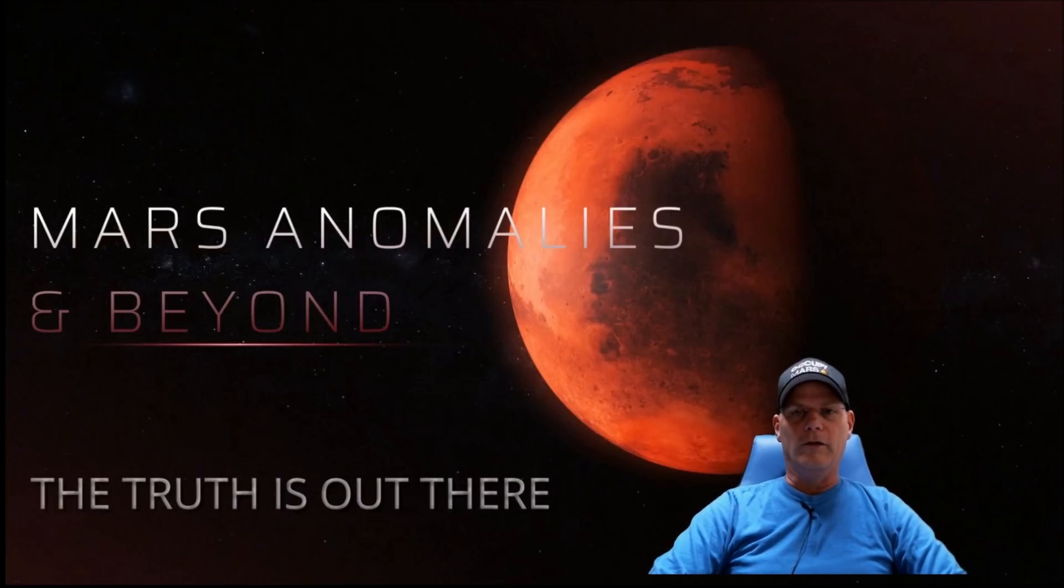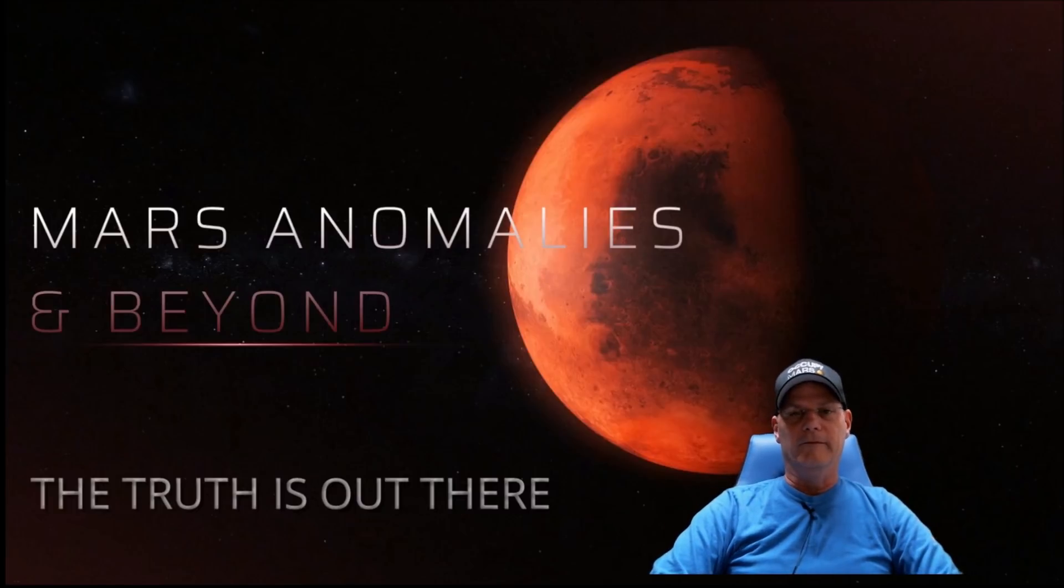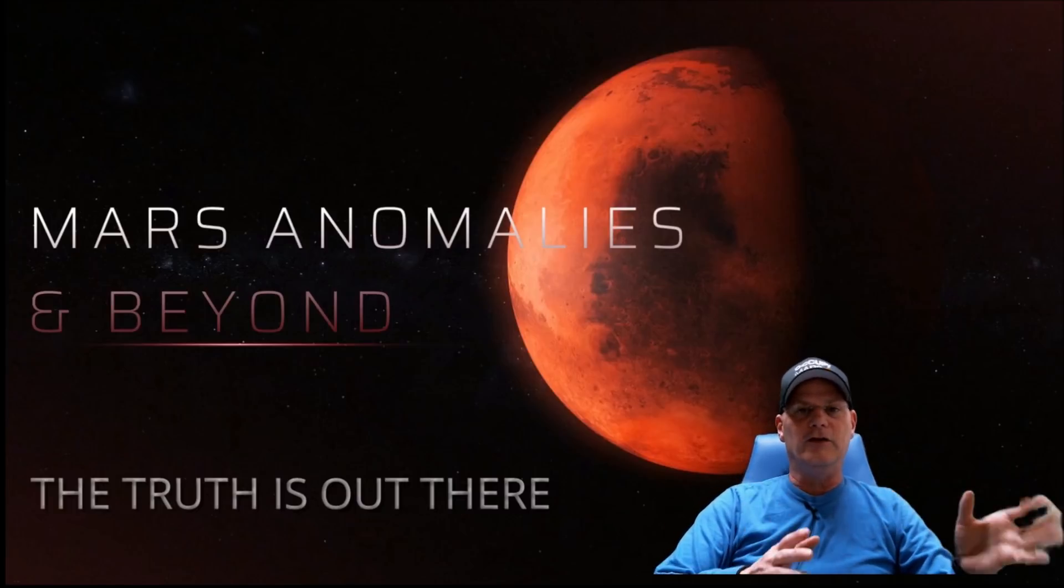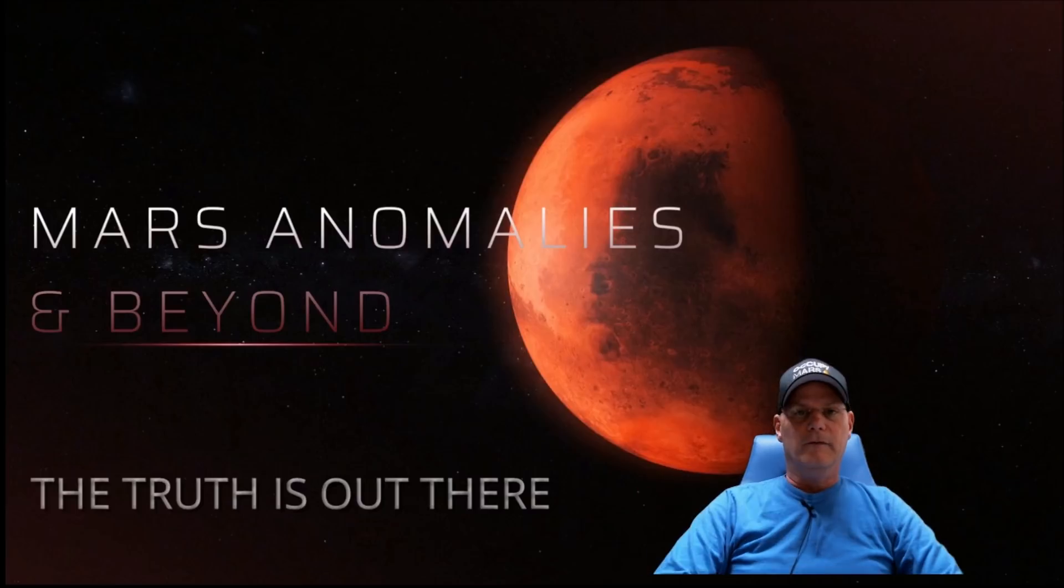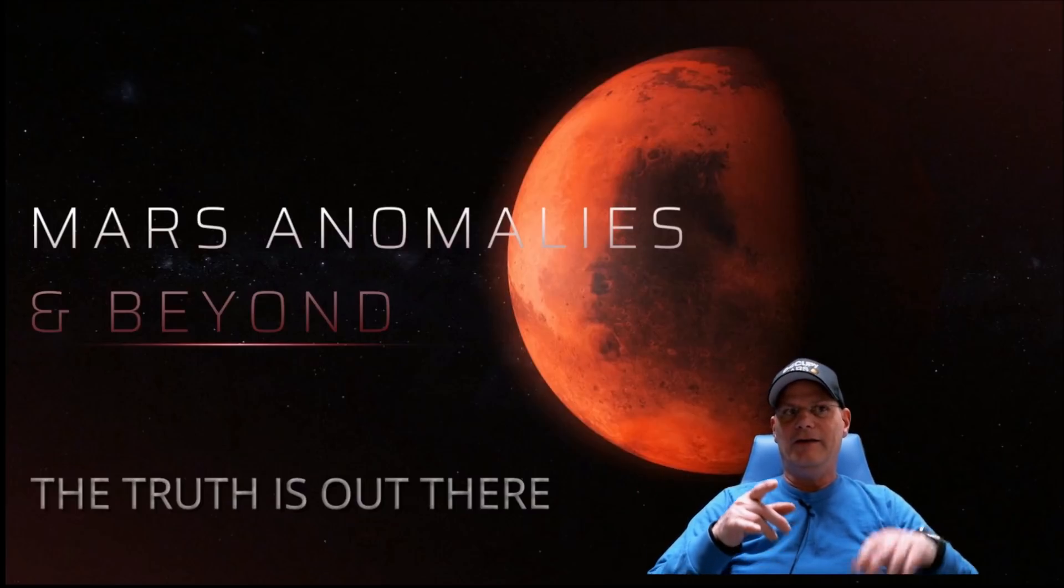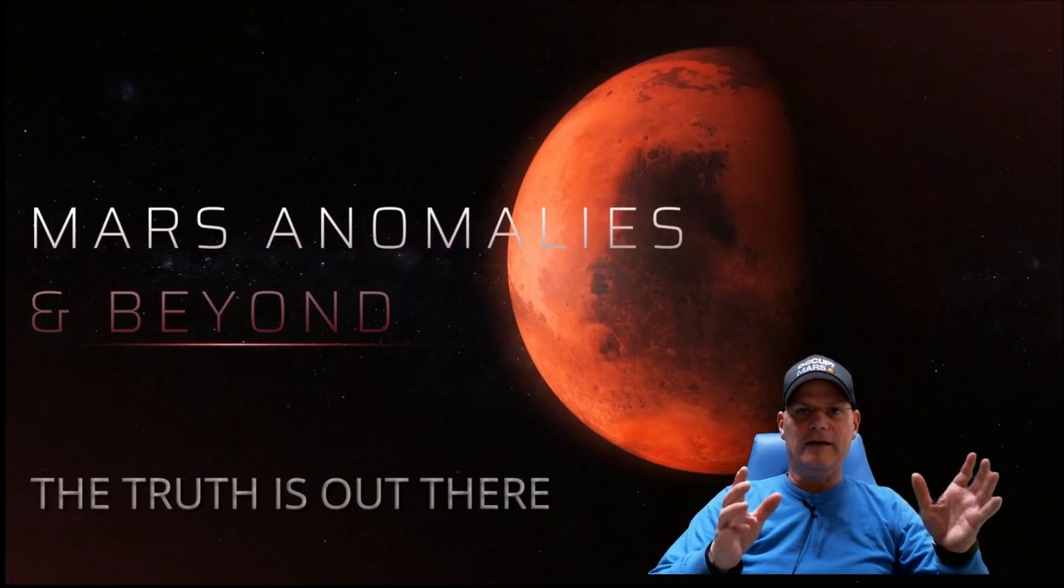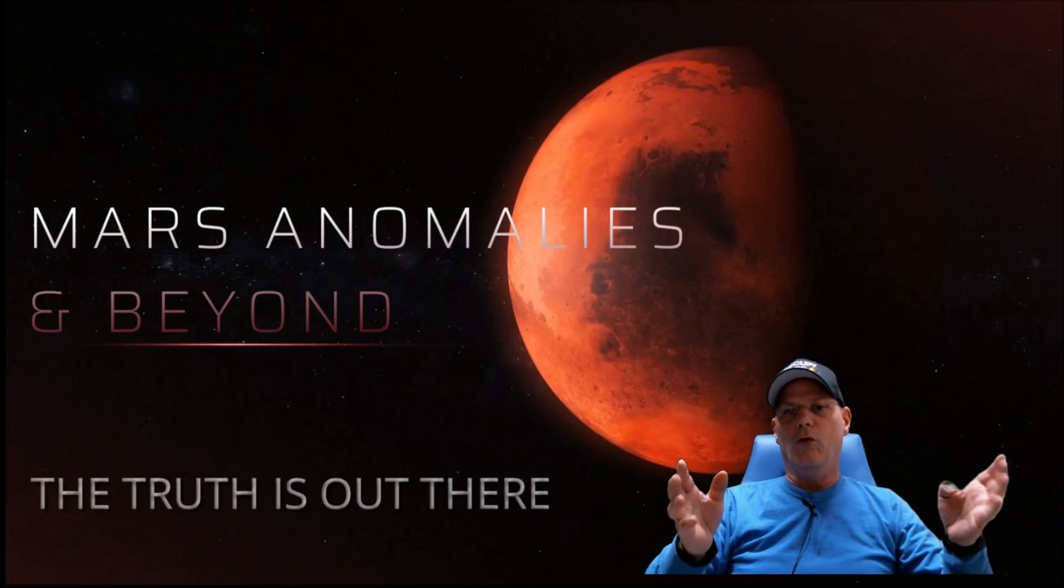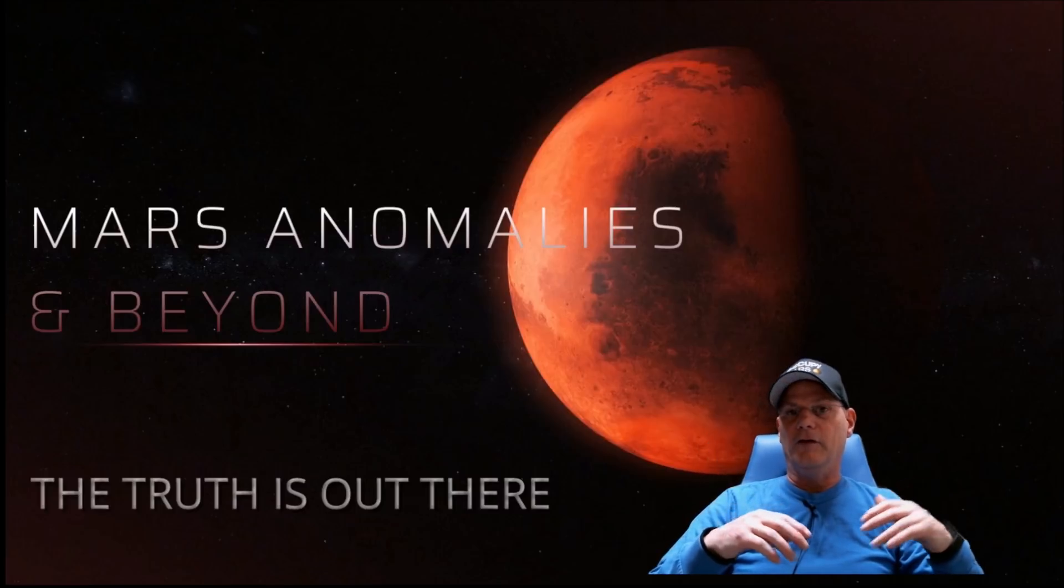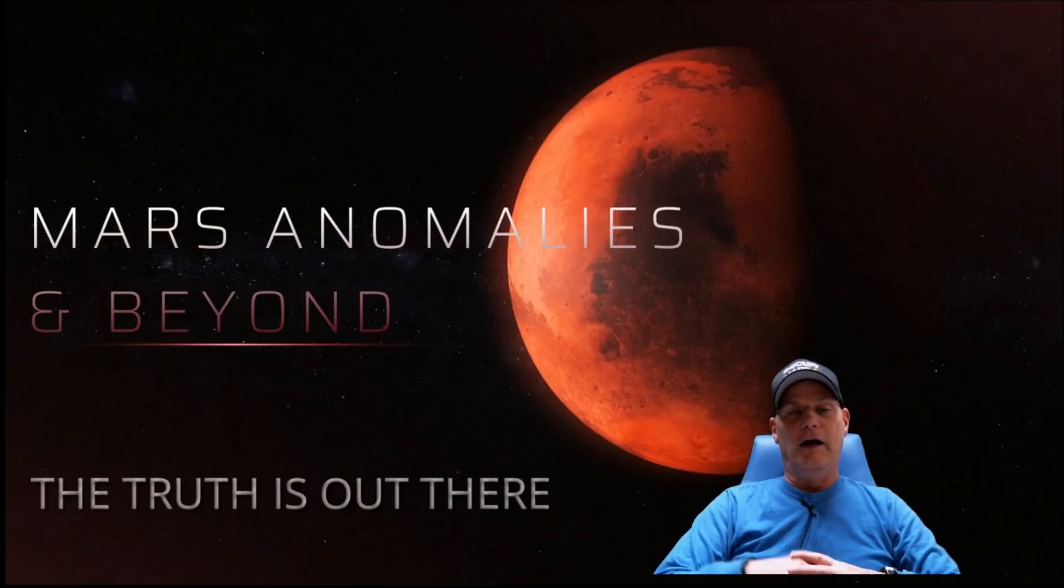What's going on everyone, welcome back. I hope everybody's having a great day. We're going to have a look at one of the latest photos from Curiosity rover and what you're going to find is, again, are these really mountains or are they something much different, something intelligently made perhaps?